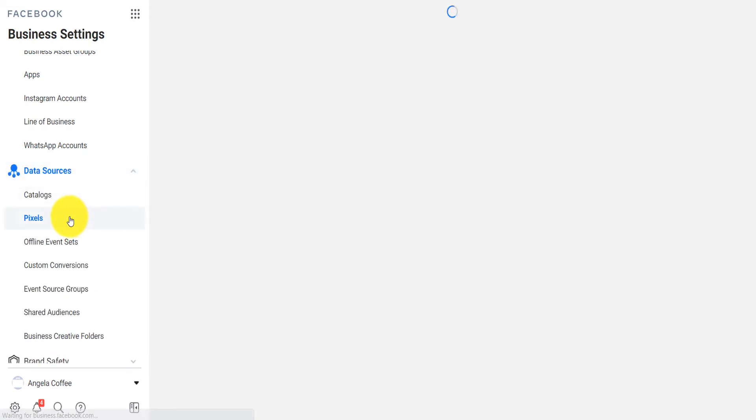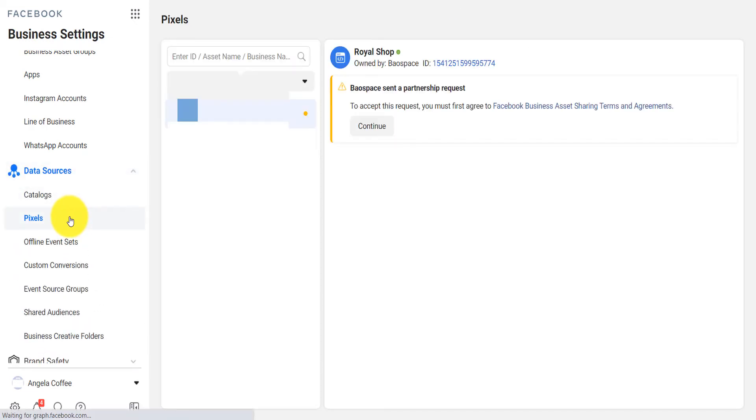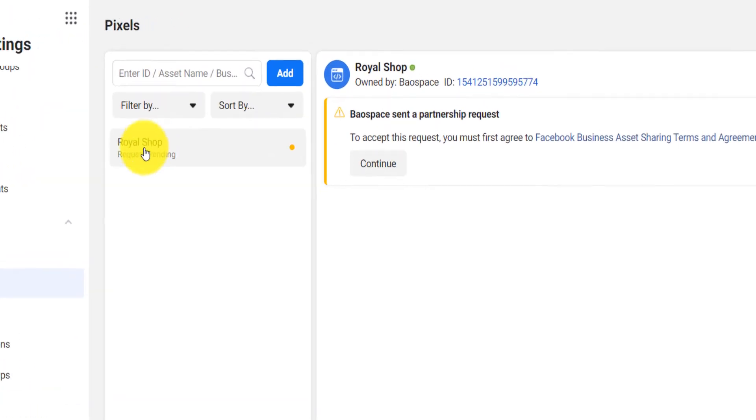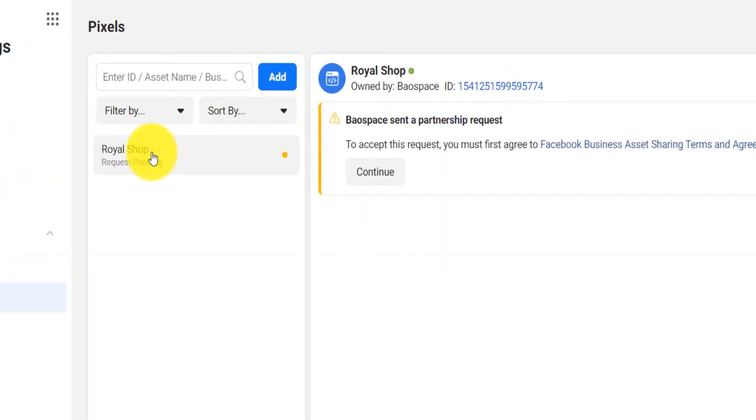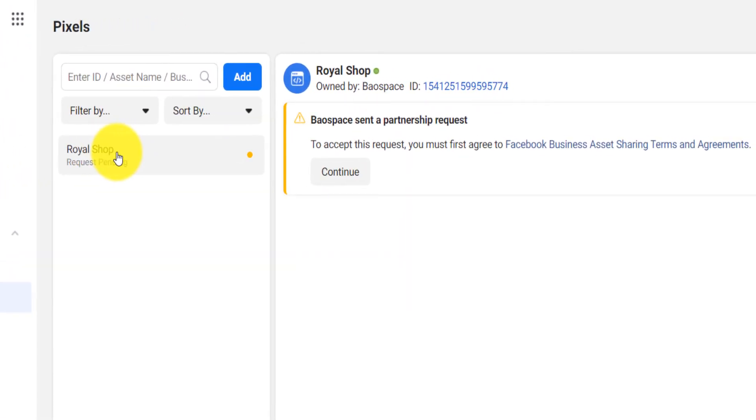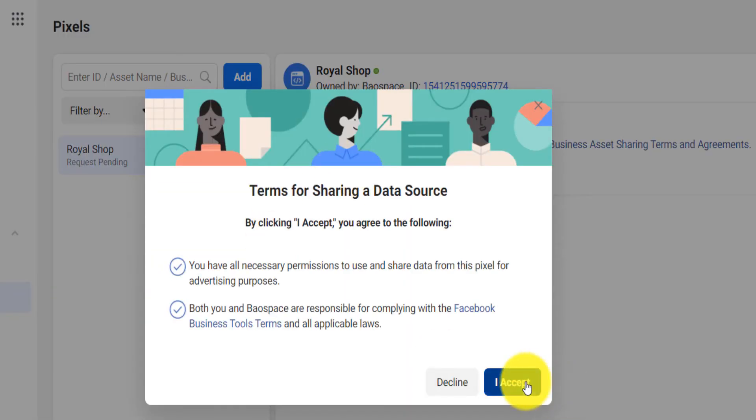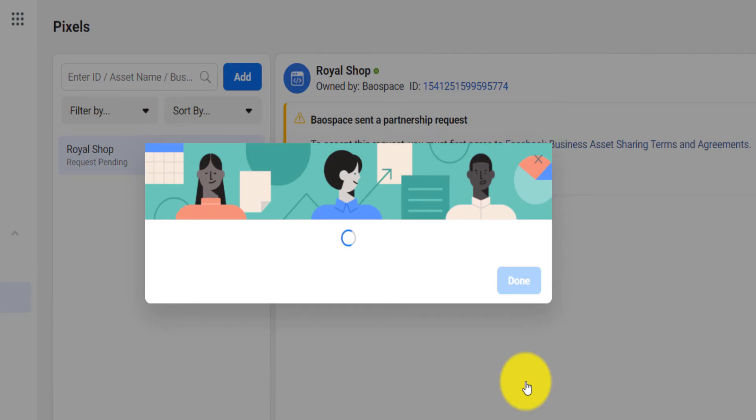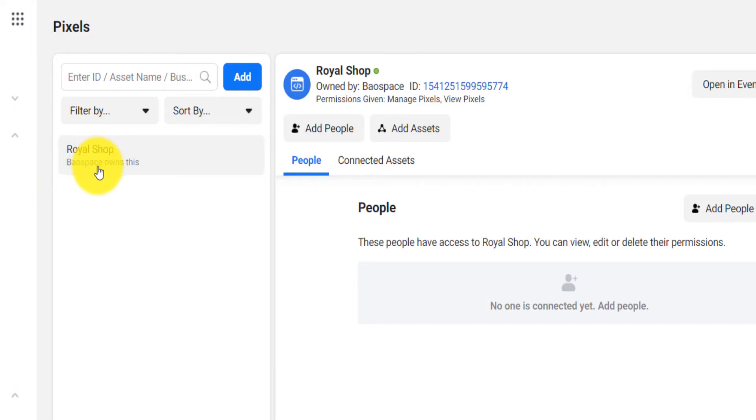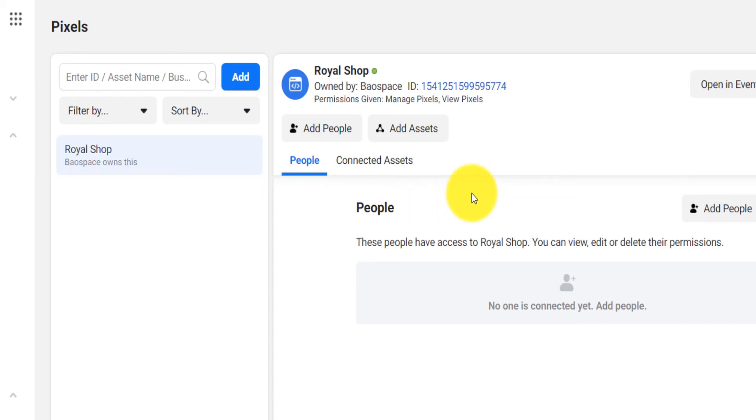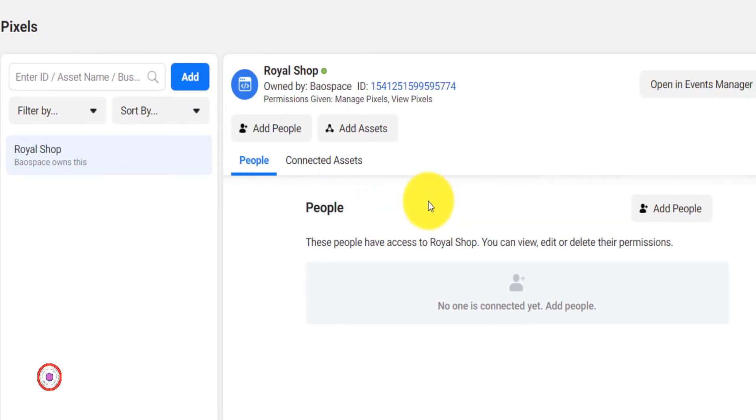Guess what? Now I have a request pending from the other account. The other business manager owns this, but now I am also an admin. You can see that, why I am also an admin, is because I can even add other people to manage this pixel.